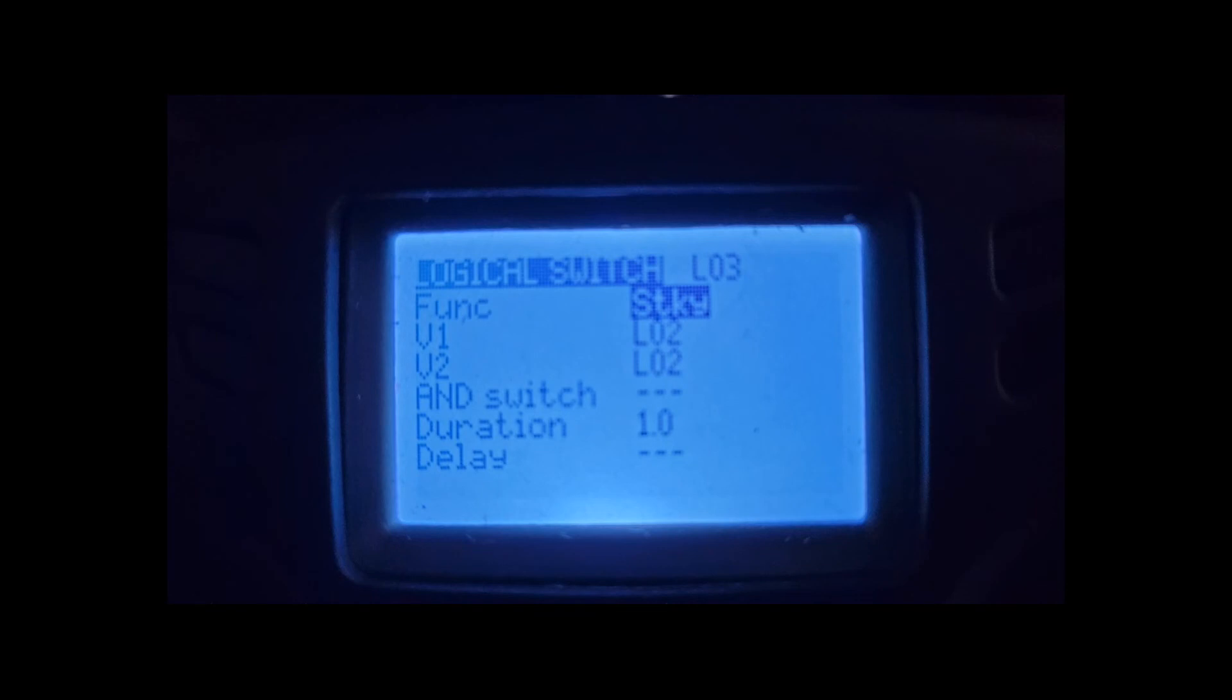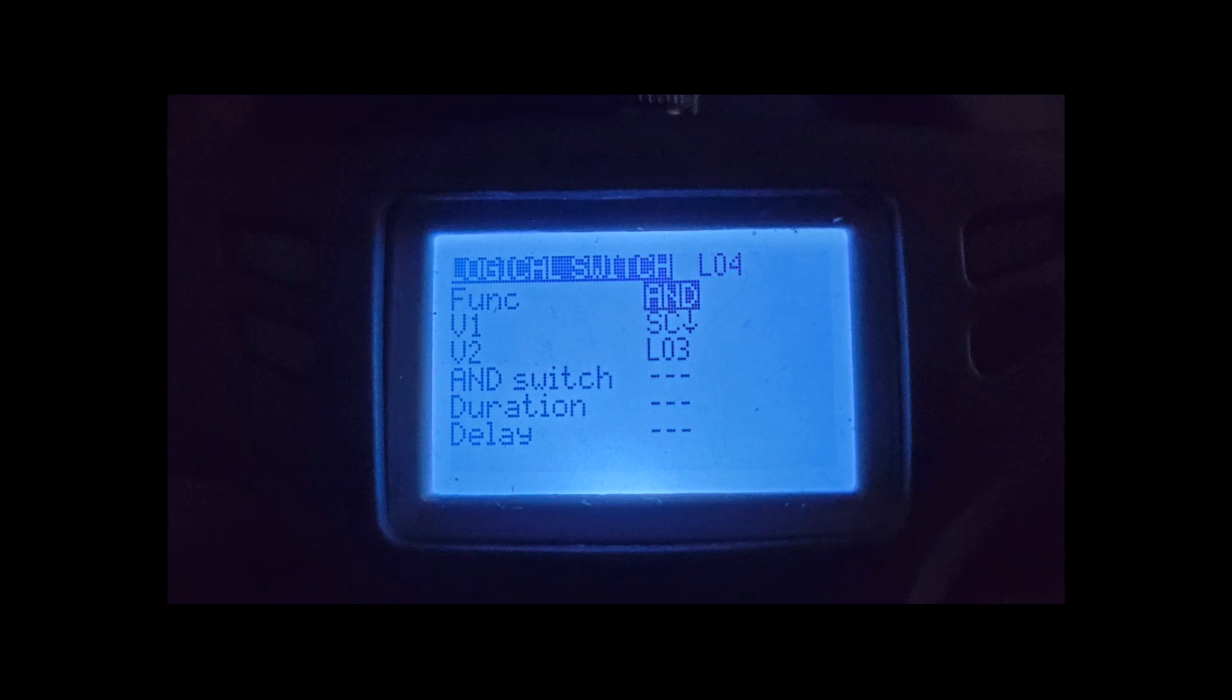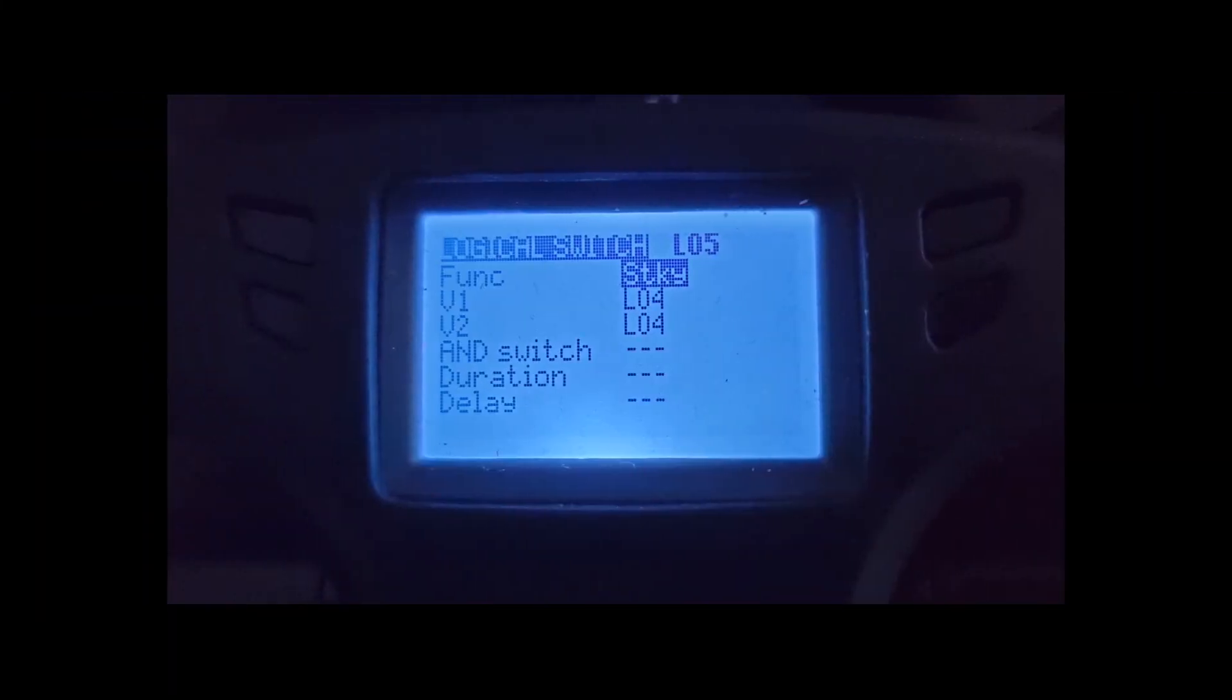And then the next one is basically starting the one second timer, and then testing when the second time is pressed, whether that one second timer is still activated. And that will give you the final one, which is the sticky to arm and disarm.